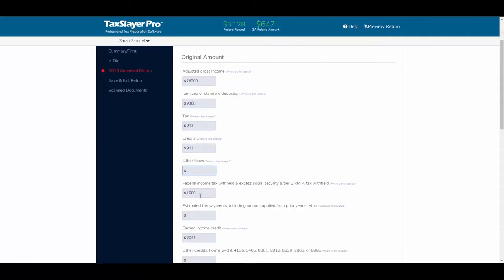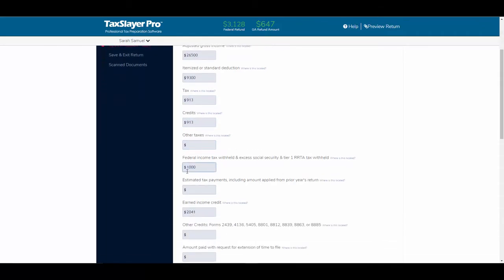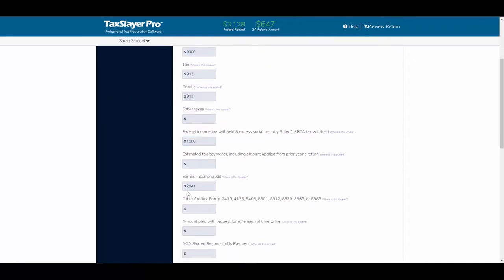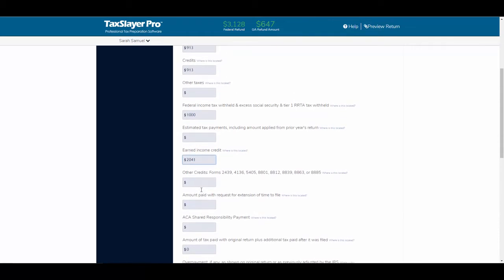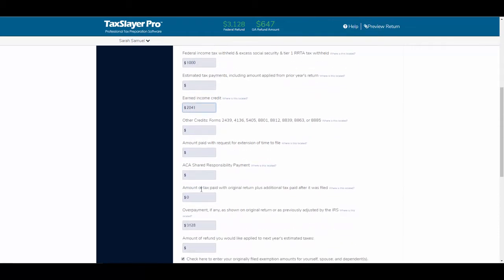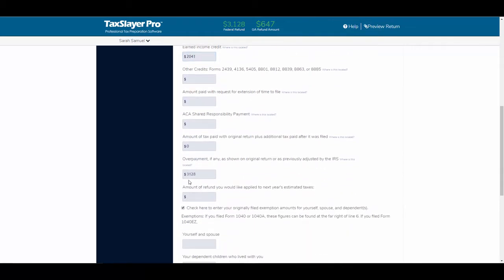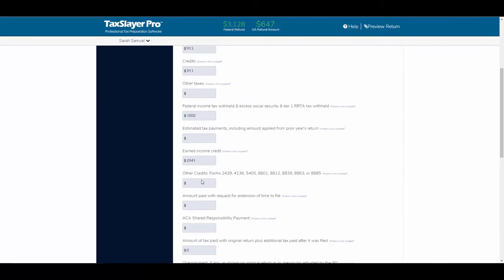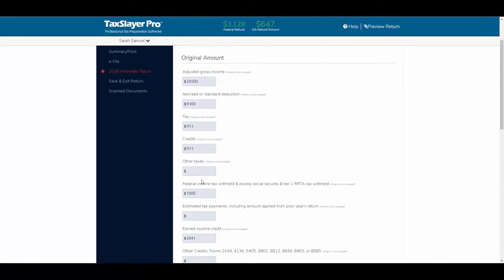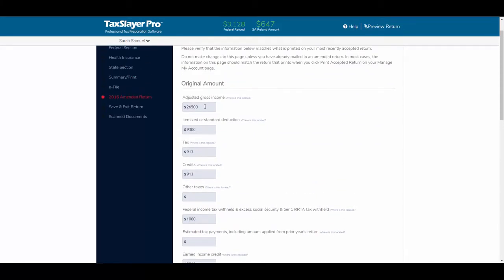the tax worked out to be $913, but she got a child tax credit of $913, which offset these taxes. There were no other taxes on the return. She had $1,000 withheld from her W-2, and $2,041 of earned income credit. The total amount of her overpayment, including an additional child tax credit, was $3,128, so again, what I've done is just manually filled in the figures that would appear on the original column of the form 1040X.